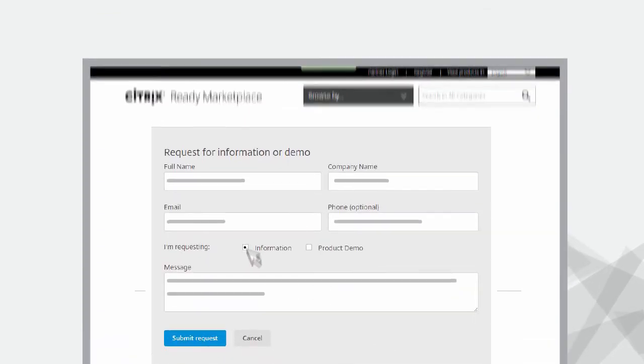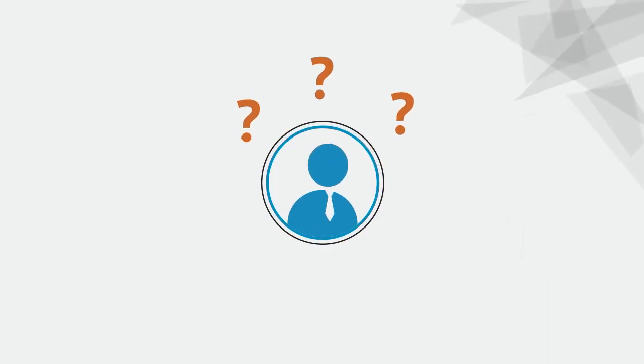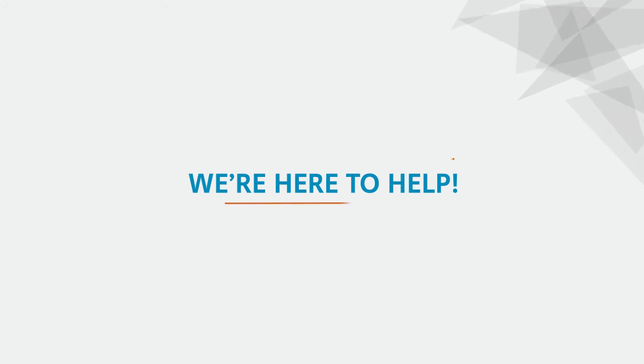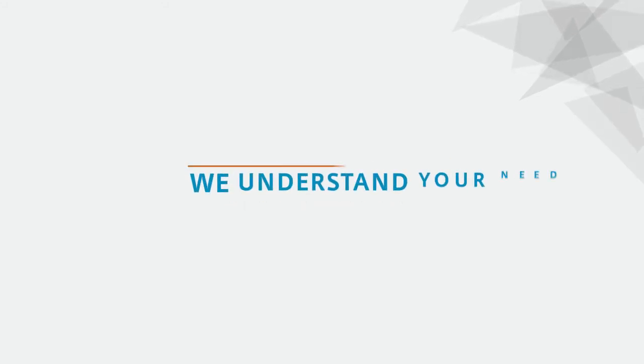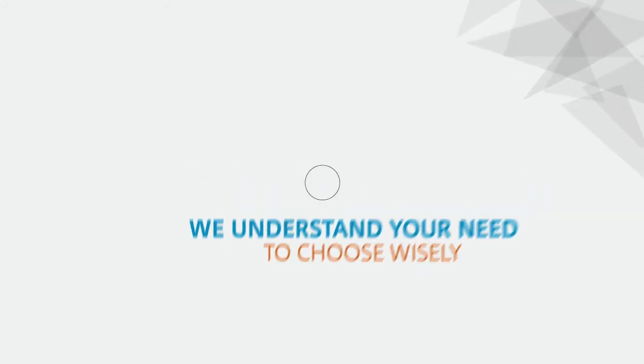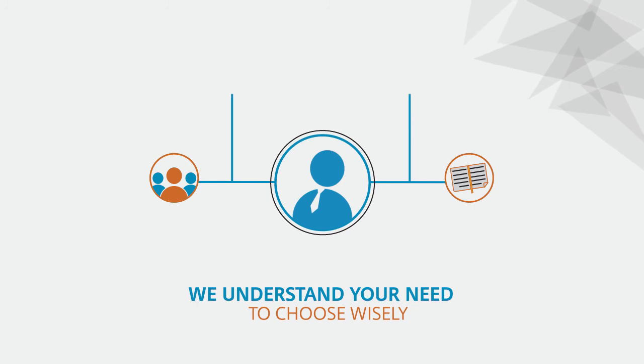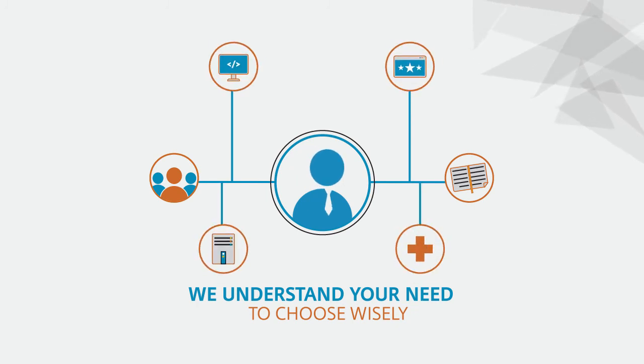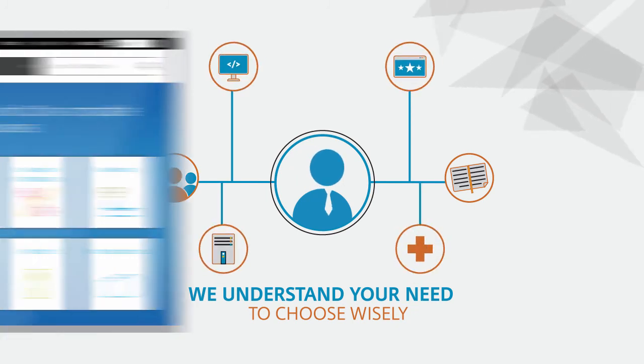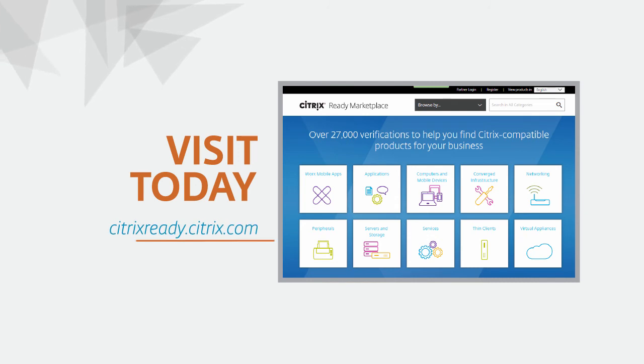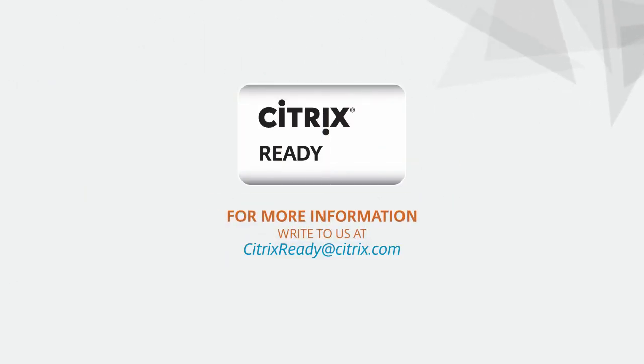So if you're confused about which products or solutions are best suited for your business, we're here to help. We understand your need to choose wisely, and that's why we have all the Citrix compatible products on a single platform to meet your needs. Visit Citrix Ready Marketplace today at citrixready.citrix.com. For more information, write to us at citrixready@citrix.com.